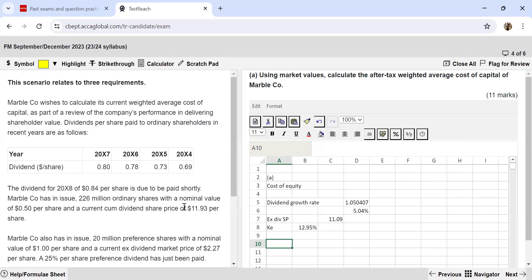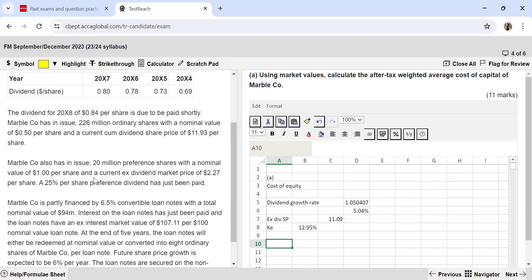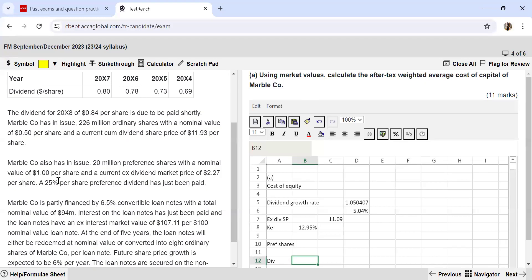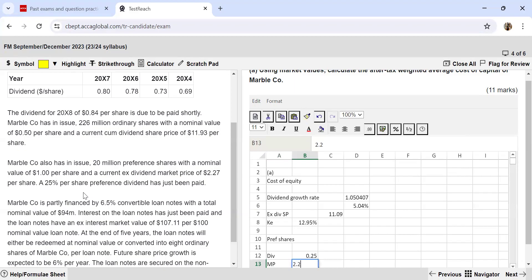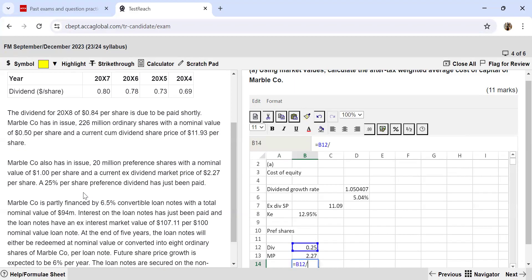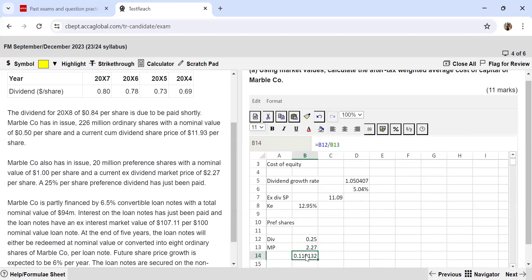For the cost of preference shares, the formula is simply the dividend in the numerator divided by the market price in the denominator. The nominal value is $1 and the dividend rate is 25%, so the dividend is $0.25. Divided by the market price of $2.27, and multiplied by 100 to convert to a percentage, gives roughly 11% as the cost of preference shares.